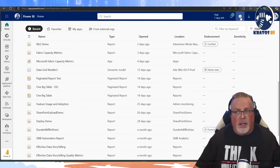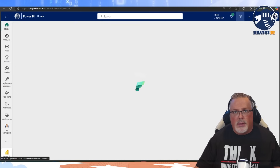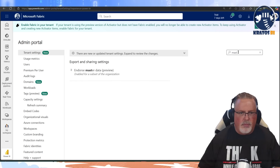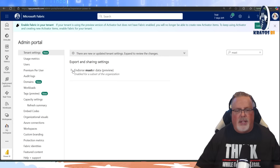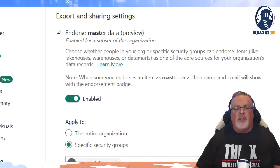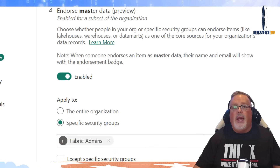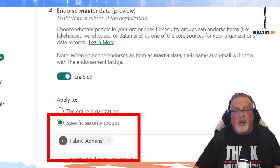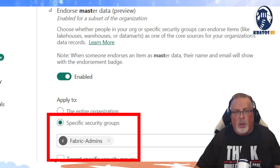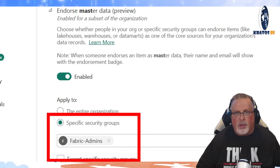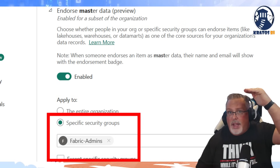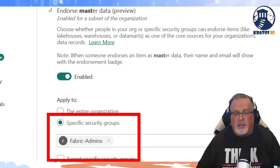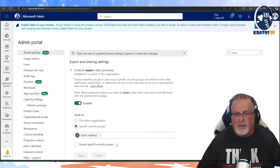One big thing that you need to have is inside the admin portal. There is a toggle for master data — 'Endorse master data.' This is something you need to turn on, but make sure you have locked this down. You want to define who's able to go in and define those master datasets — you don't want this open to everyone. That's for that high-level enterprise space, so those master datasets get identified by the Fabric admins.